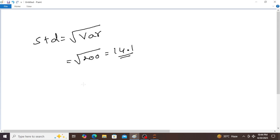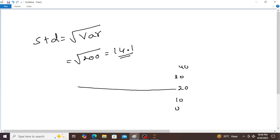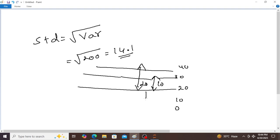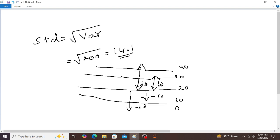This variance and standard deviation are used to show how data is spread. For example, mean is equal to 20. One batsman scores 30, one scores 40, one scores 10, another scores 0. The differences from the mean are minus 10, plus 10, plus 20, minus 20. That means how data is spread — that is what variance and standard deviation concepts measure.